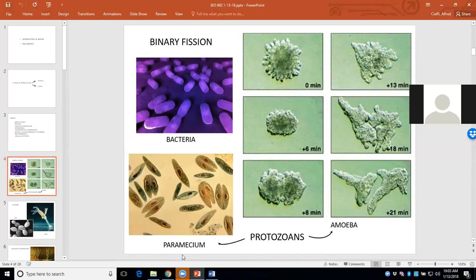Other protozoans are paramecia — one paramecium, several paramecia. One of the side benefits of this program is that you'll learn a little Latin and Greek along the way. Here's a single paramecium, here's one splitting in different stages. But basically they duplicate. These are all macro photographs, so you can see how the split happens.